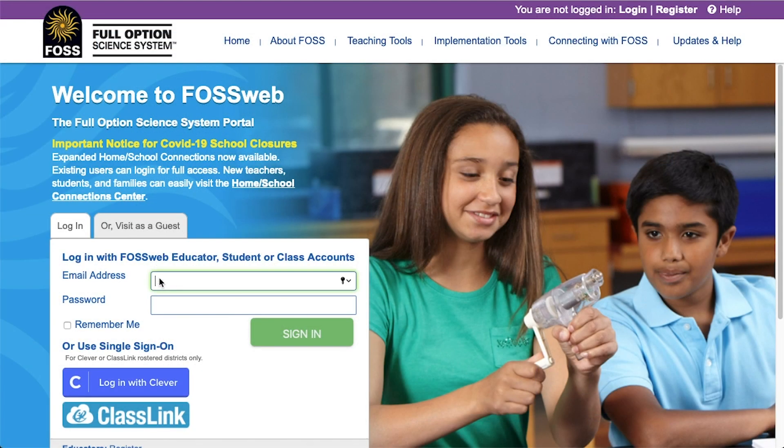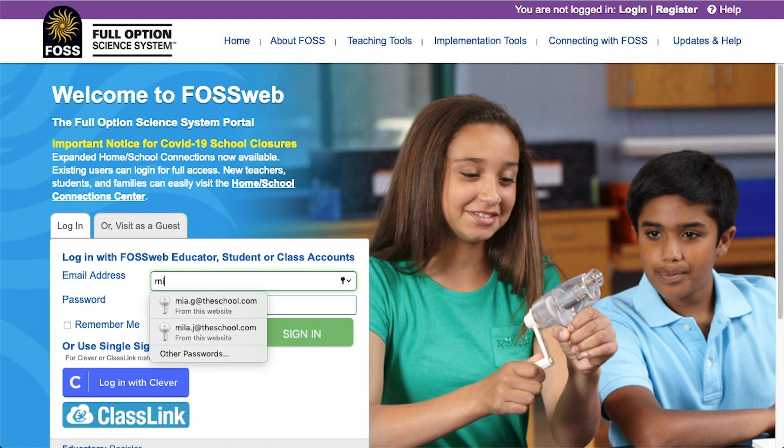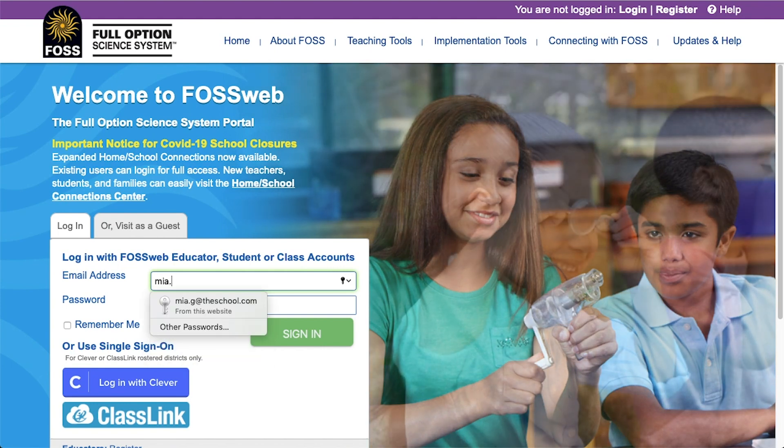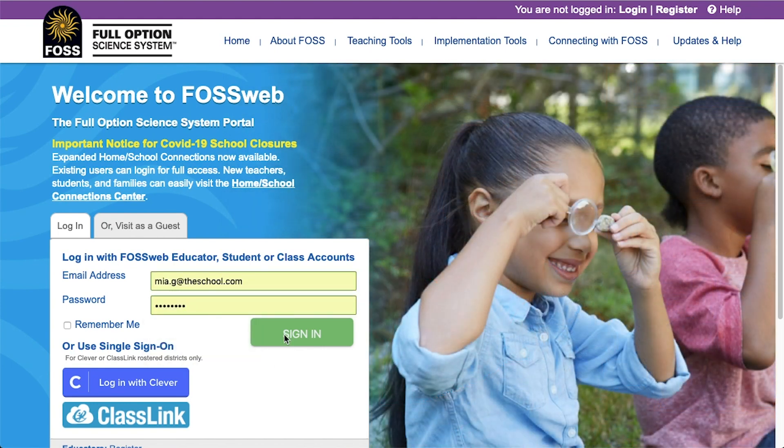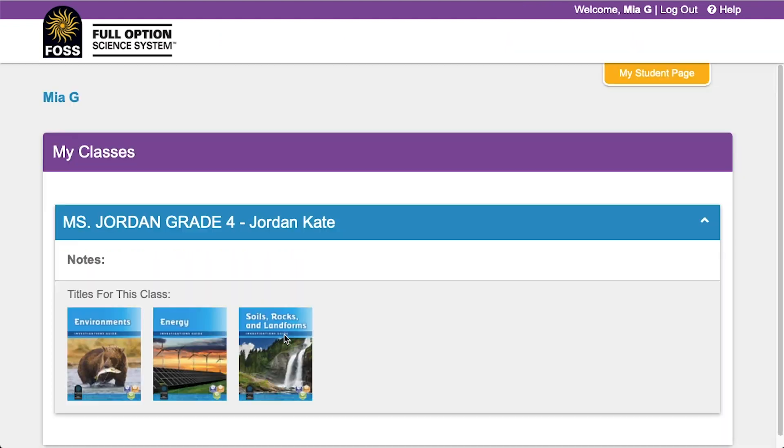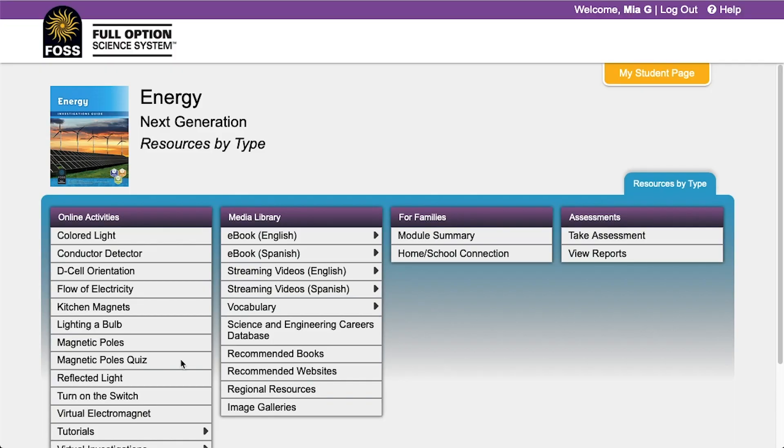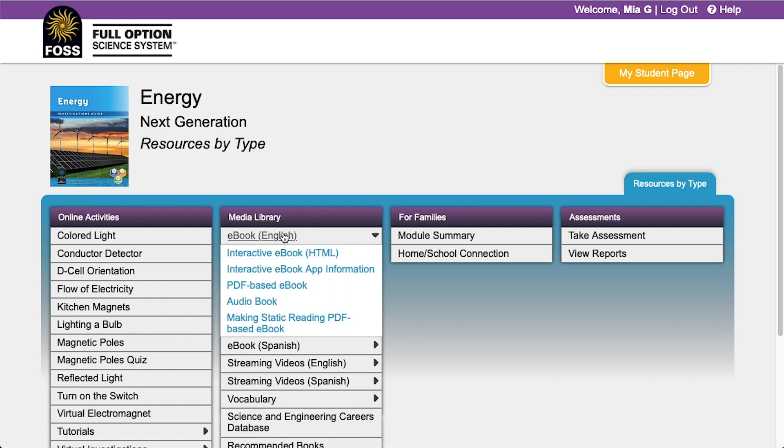To access the ebook, go to FOSSweb.com and type in the username and password given to you by your teacher. Find the module you're working on and click on the cover. Go to Media Library, expand the ebook link, and find the interactive ebook link.